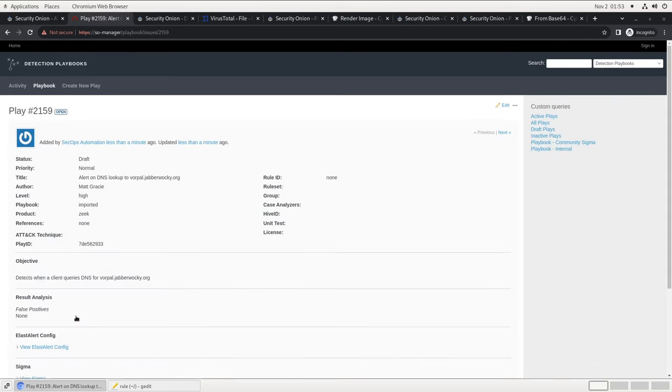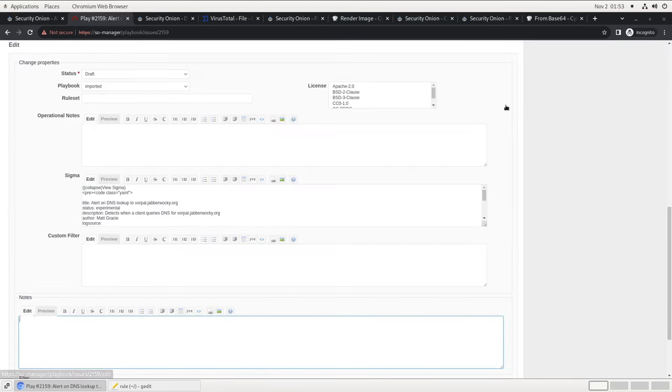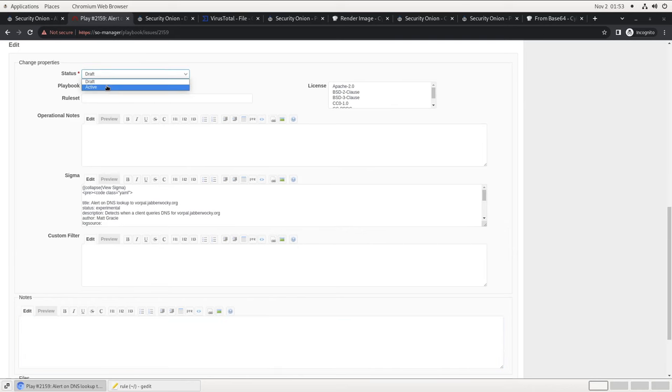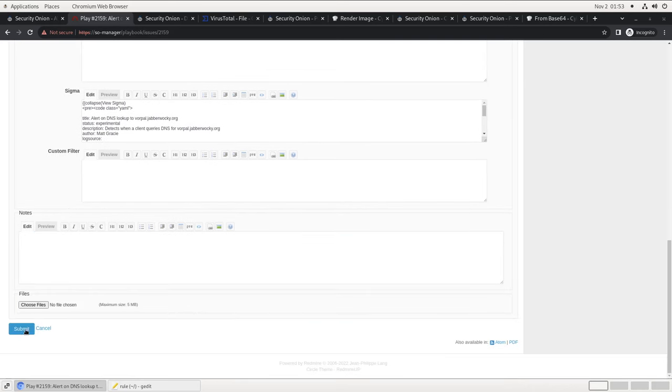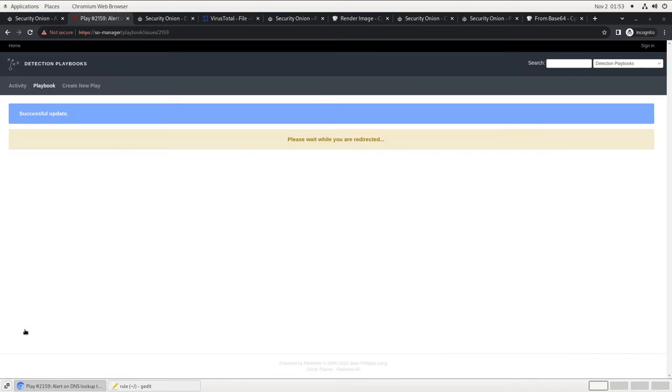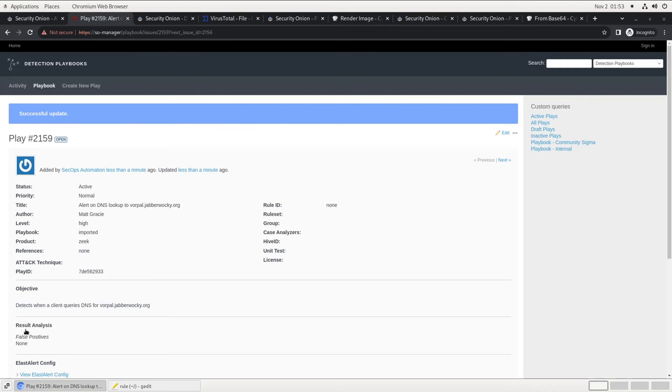Now please note that by default, the play is in Draft mode. We need to change its status to Active for the query to go live and start generating alerts. Now, if any endpoint on our network queries that domain name from this point forward, we'll get an immediate alert in Security Onion to investigate. We can write these plays to trigger for anything in Security Onion, whether those IOCs come from network or endpoint data. It's a very powerful tool to allow your analysts to write detections from the results of their investigations.